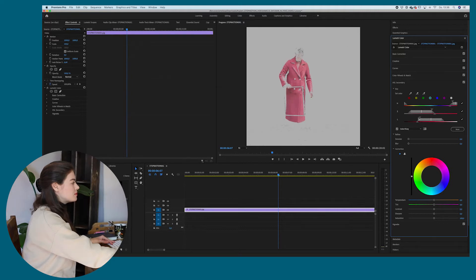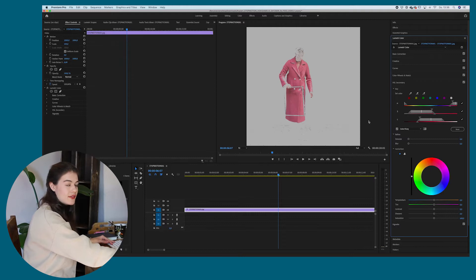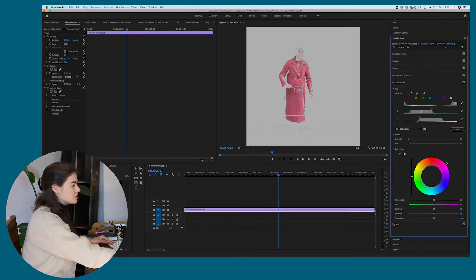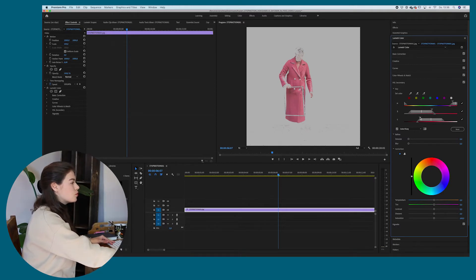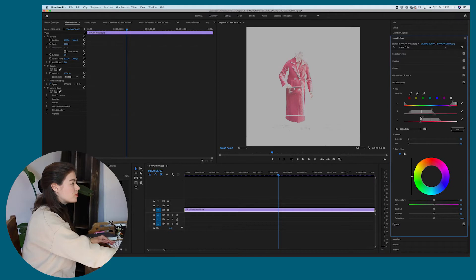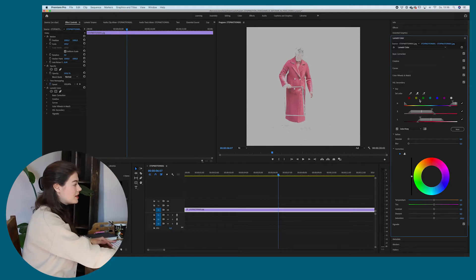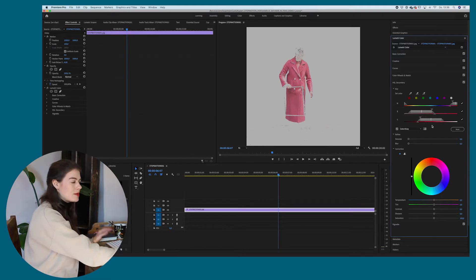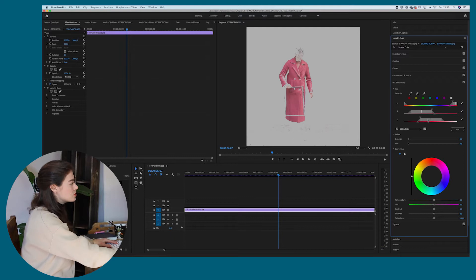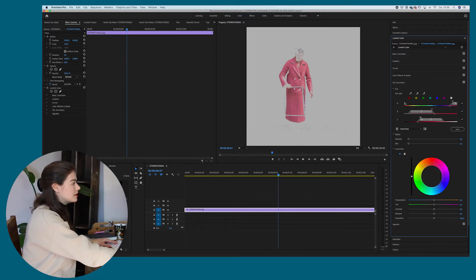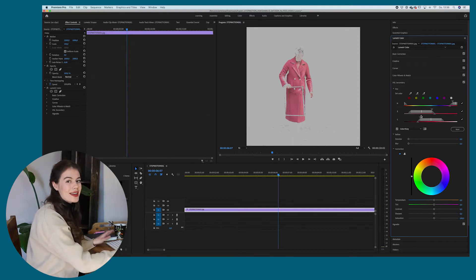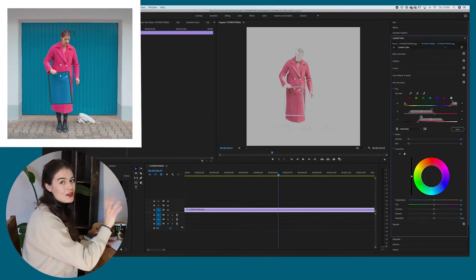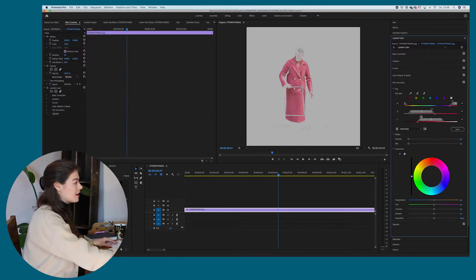So you can expand the color range, which will change eventually if you change the color and you can make it smaller so you can work really, really precisely here with the HSL secondary. That's why it's probably my favorite tool to change colors in Premiere Pro. And that's actually the way I changed this video as well, like the colors in this video.